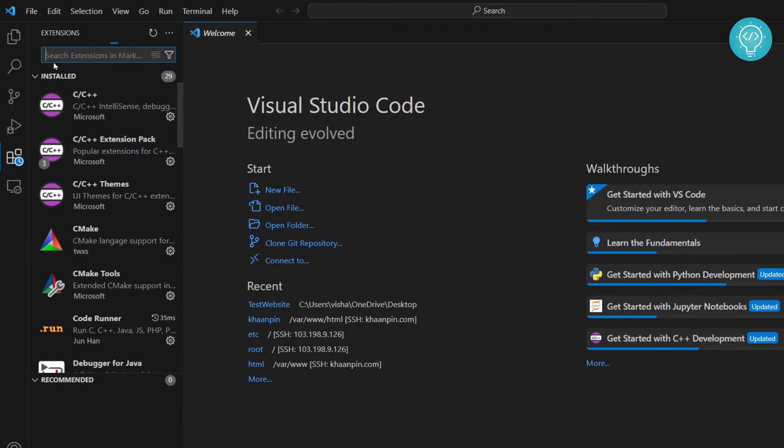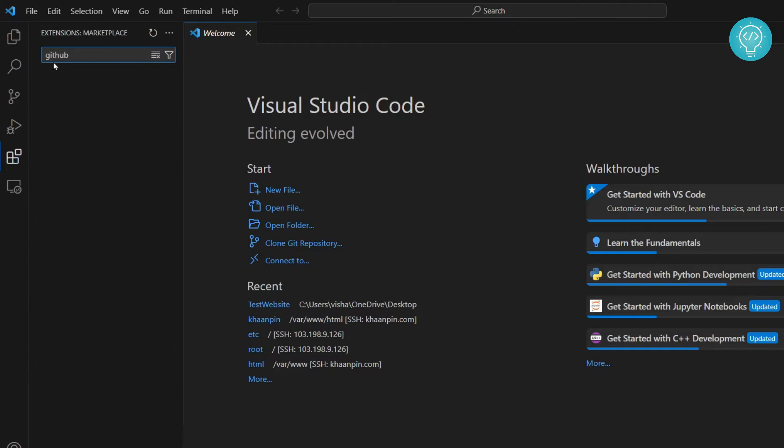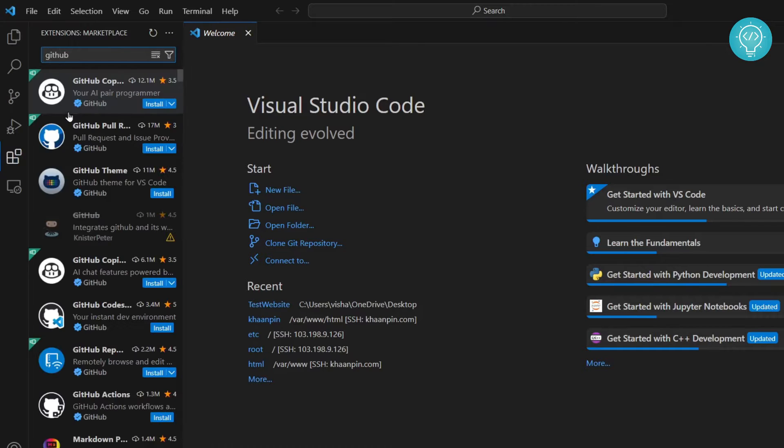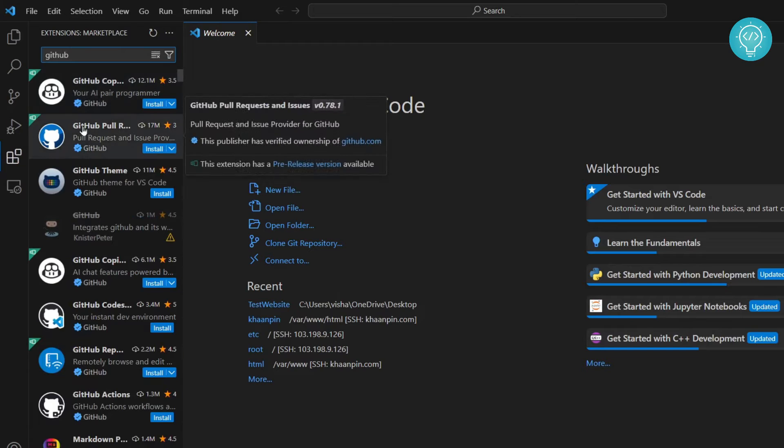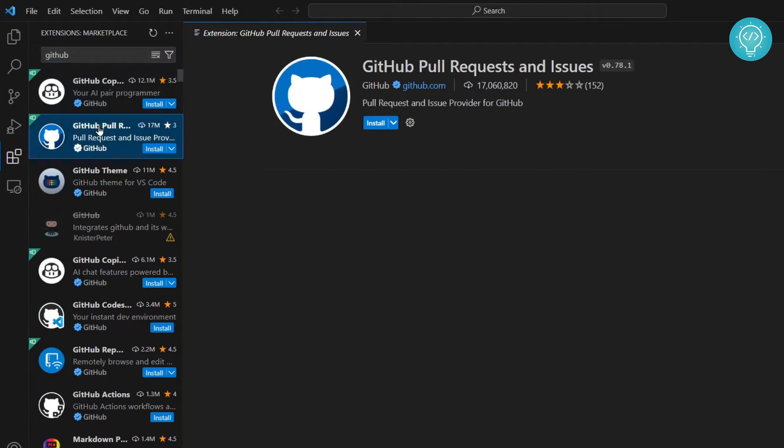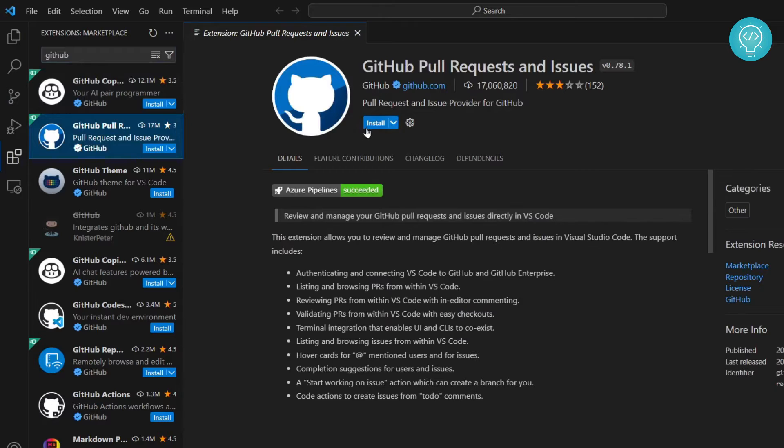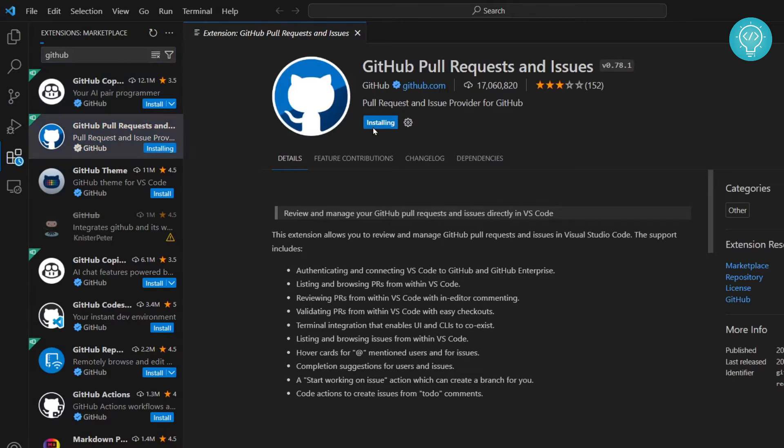Once the extensions bar is open, search for GitHub. You'll see a bunch of options. You need to select 'GitHub Pull Requests and Issues' - this is the official one from github.com. Now hit install.